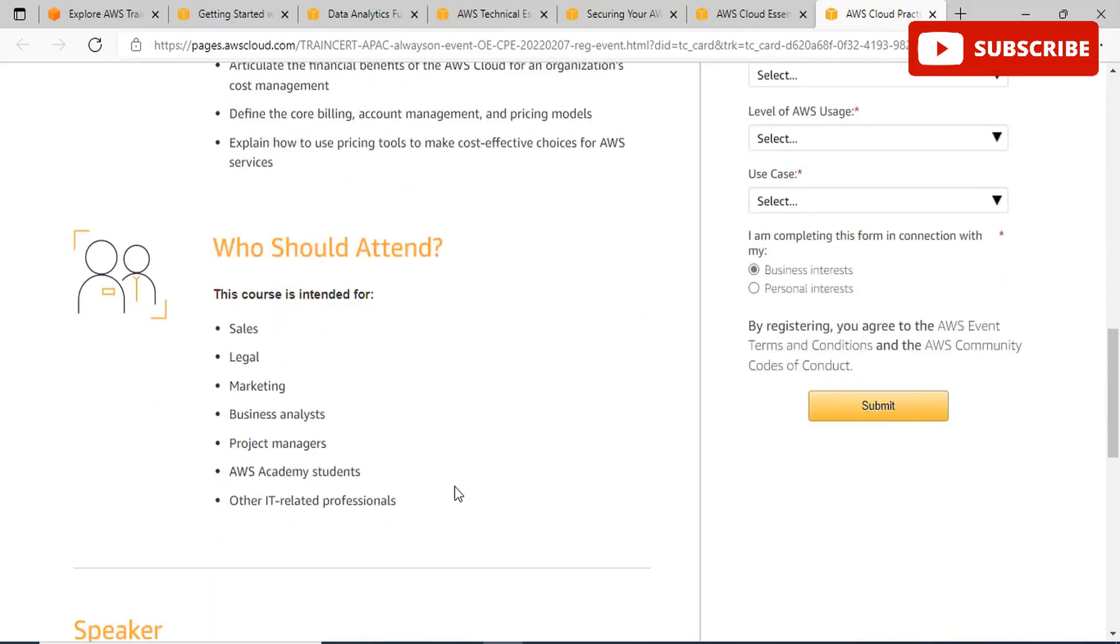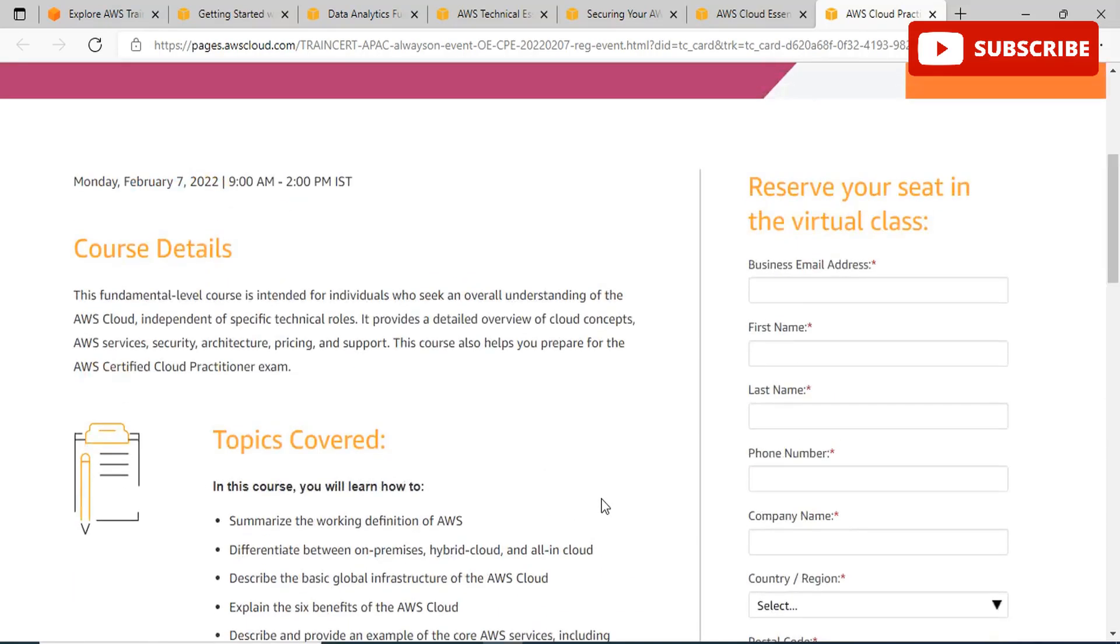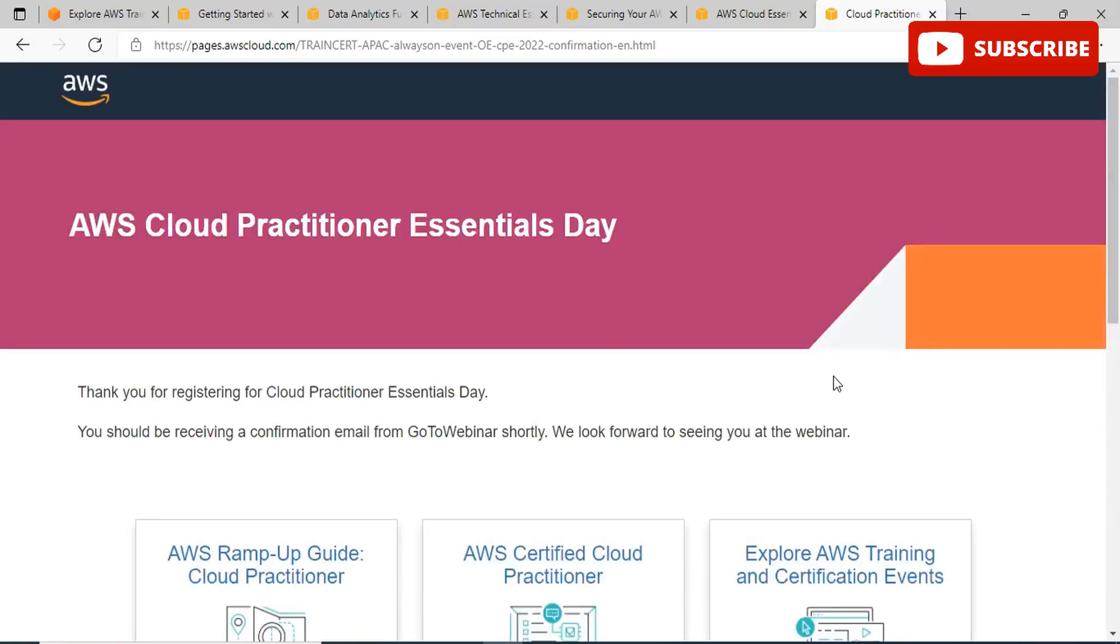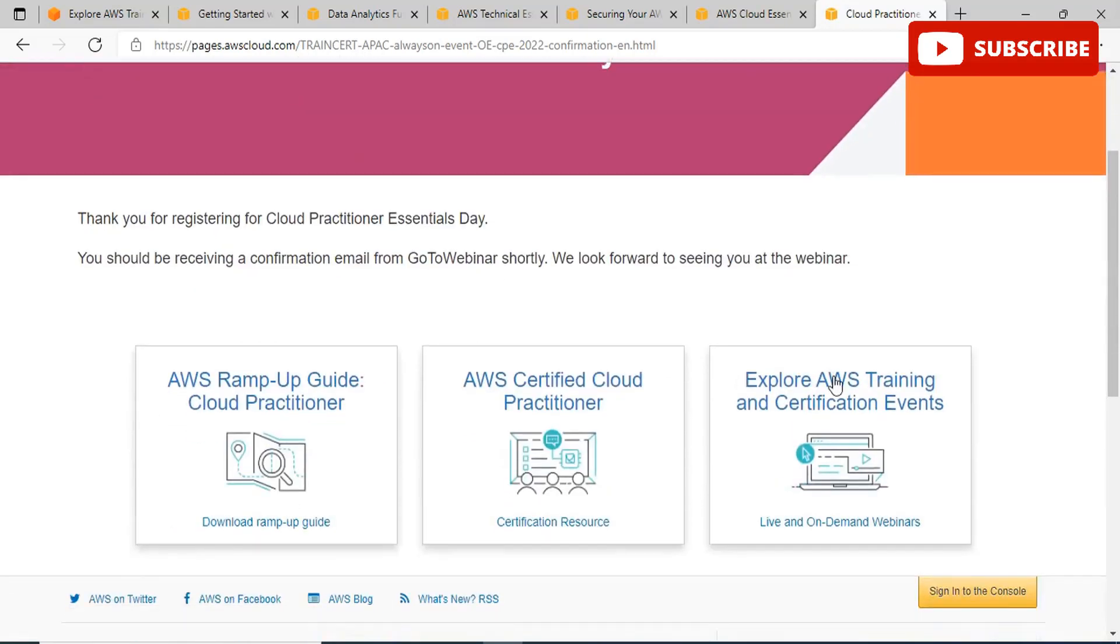Anyone who is in sales, legal, marketing, business analysis, project management, or other IT-related professionals and are intending to take up the AWS Certified Cloud Practitioner exam will find this helpful in preparing for the same. To the right, you have the area where you can reserve your seat in the virtual class. All you need to do is mention a few details about yourself and click on the submit button. Once you click submit after filling in all the details, you will be redirected to a page showing that your seat has been booked for the particular event. You should also receive a confirmation email for the same.